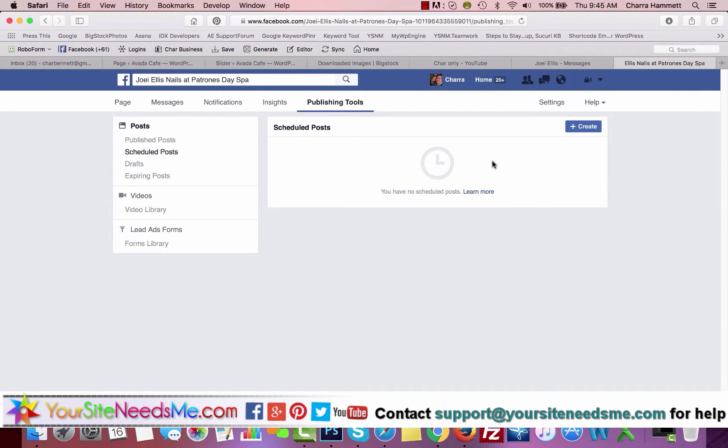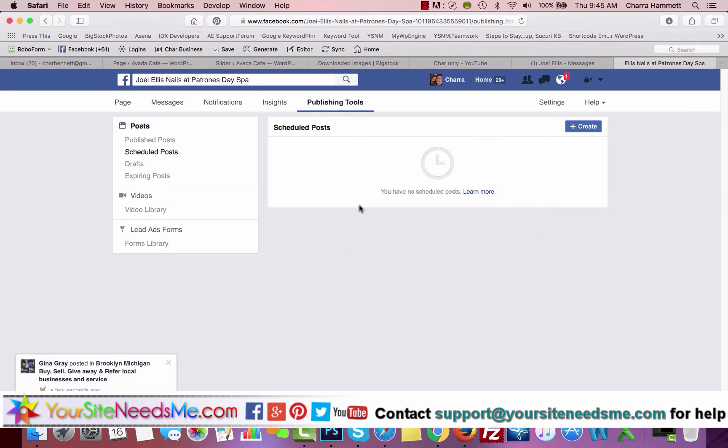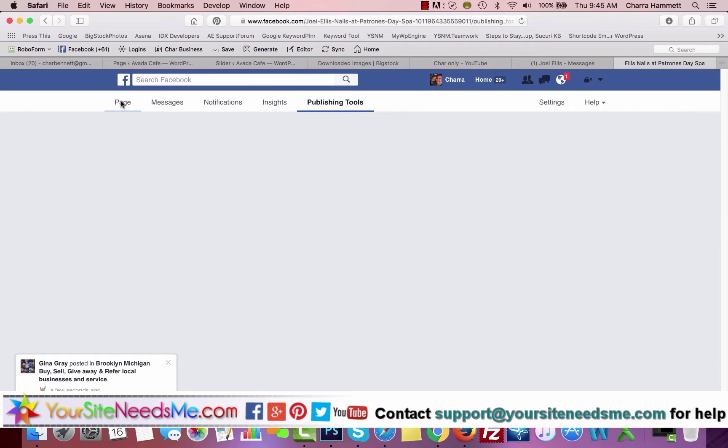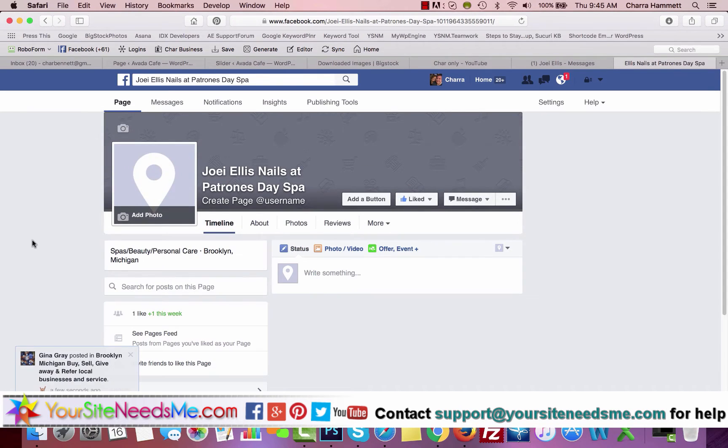It's a good idea, maybe once a week, to come in here and schedule several posts for every day. That way you have different things going out and it will automatically post to your page and it manages itself.